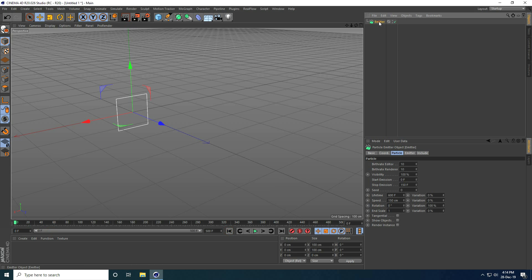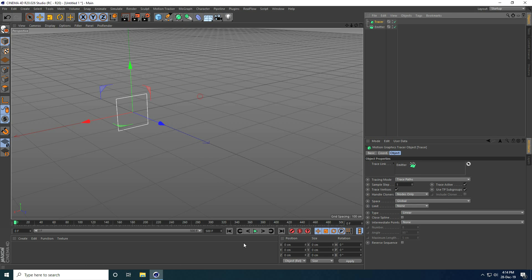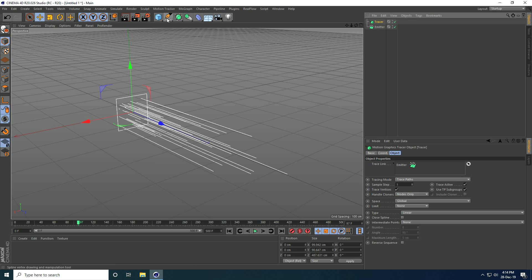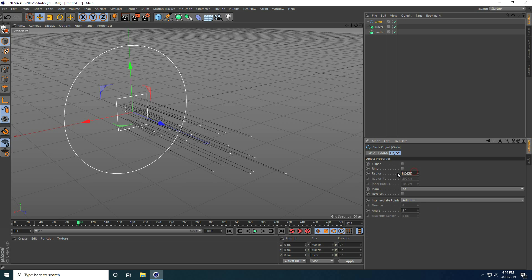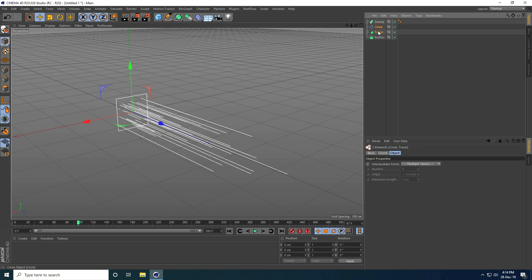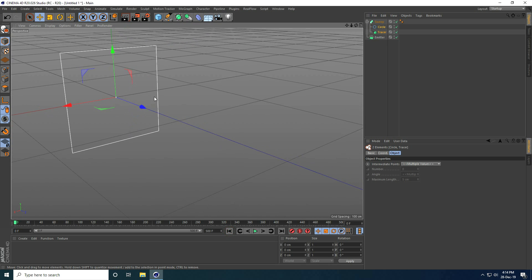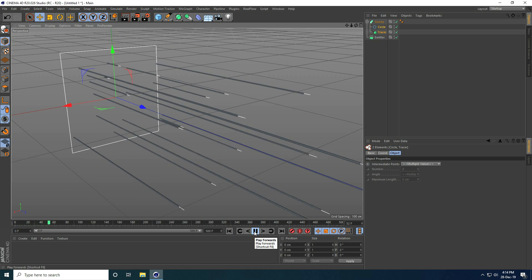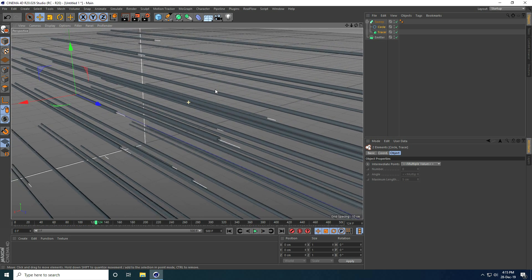Now I select this Emitter, go to MoGraph and take a Tracer. Go to back view and play. I take a Circle spline and set the circle radius to 0.5. I take the Sweep tool, select the Tracer and Circle, and make the Circle a child of the Sweep. Go back and play — that's my simple animation.